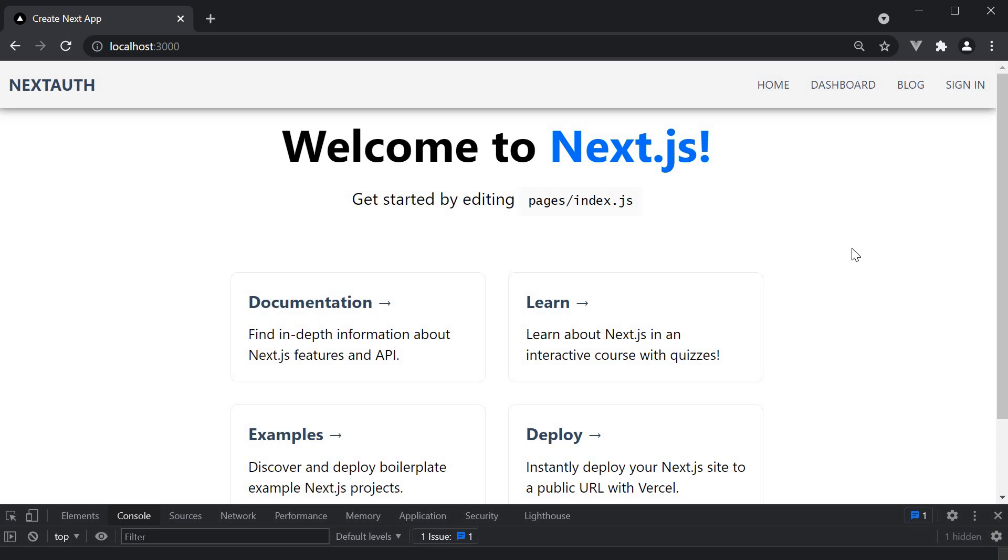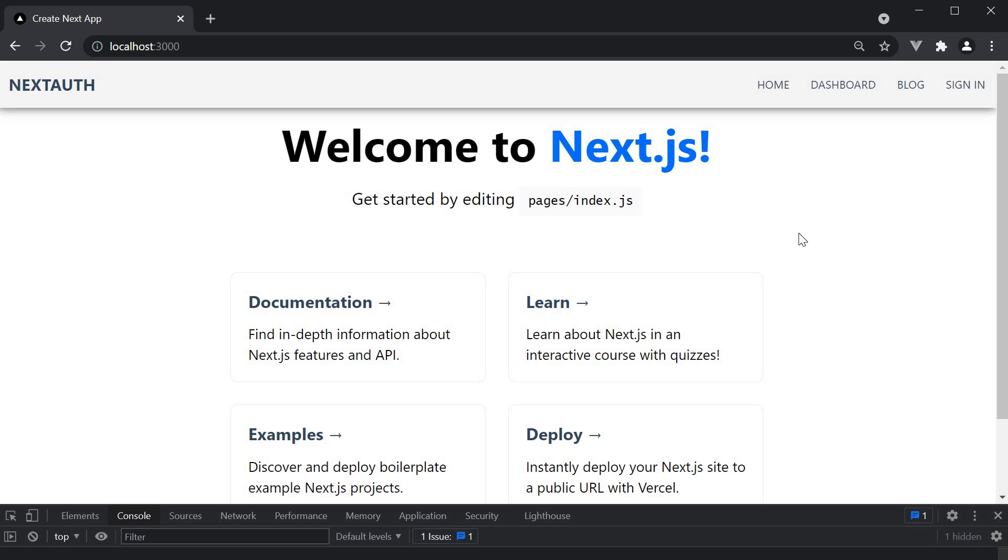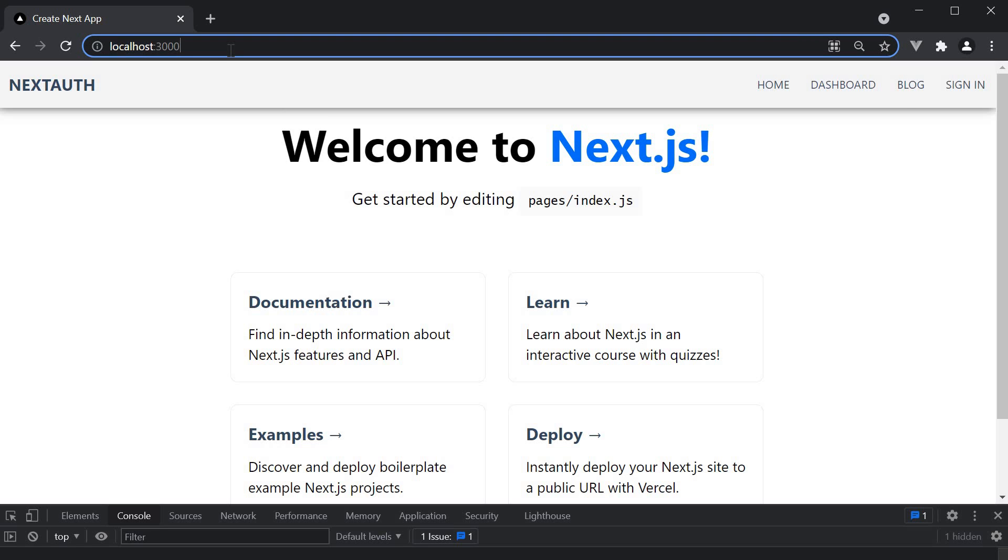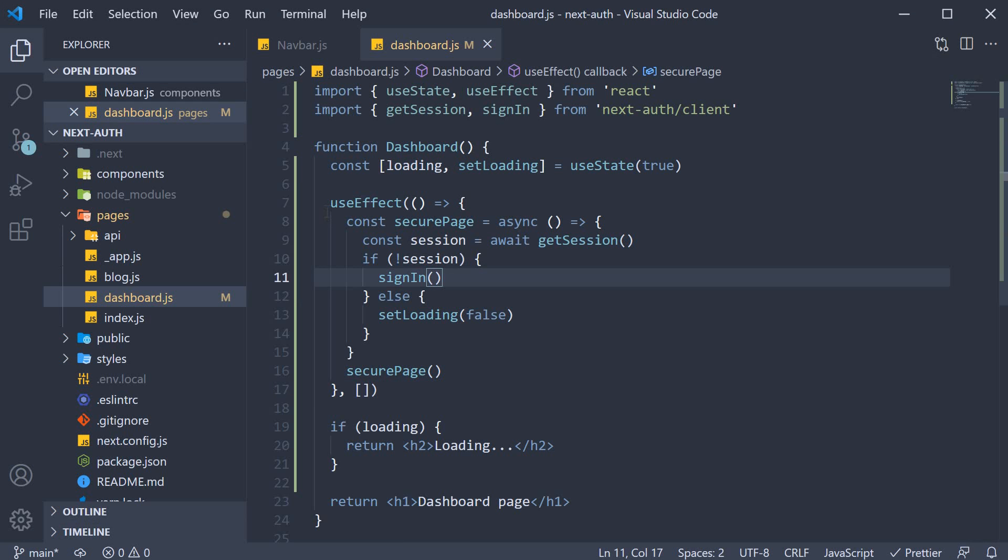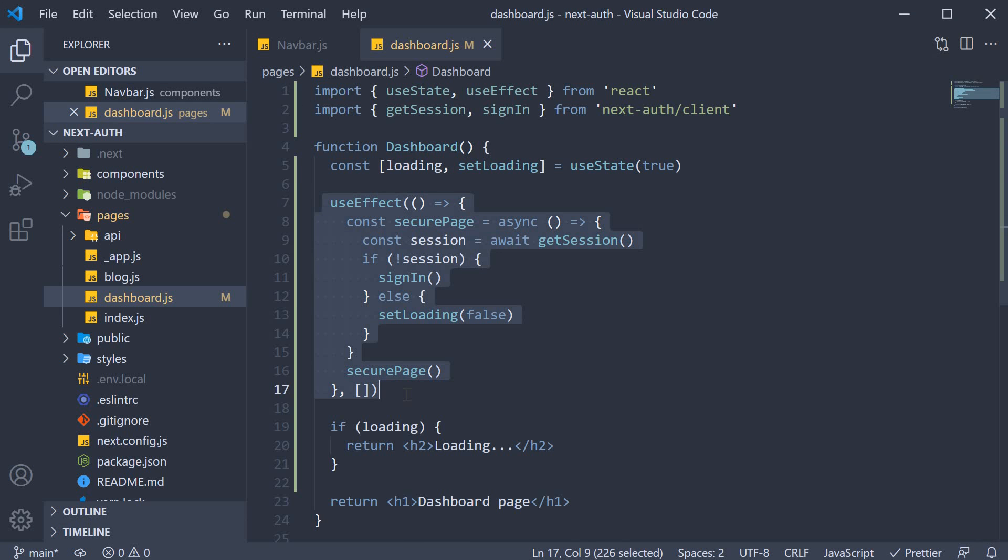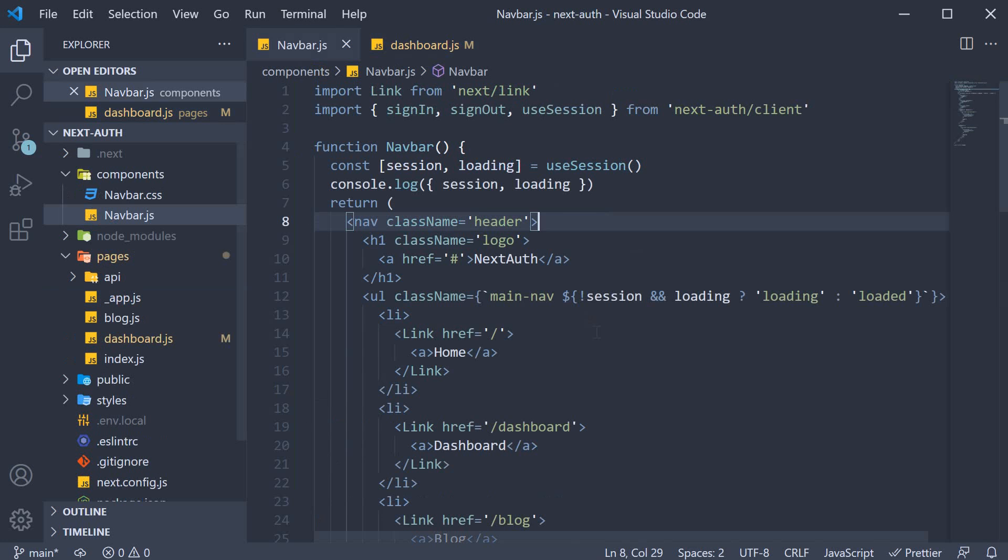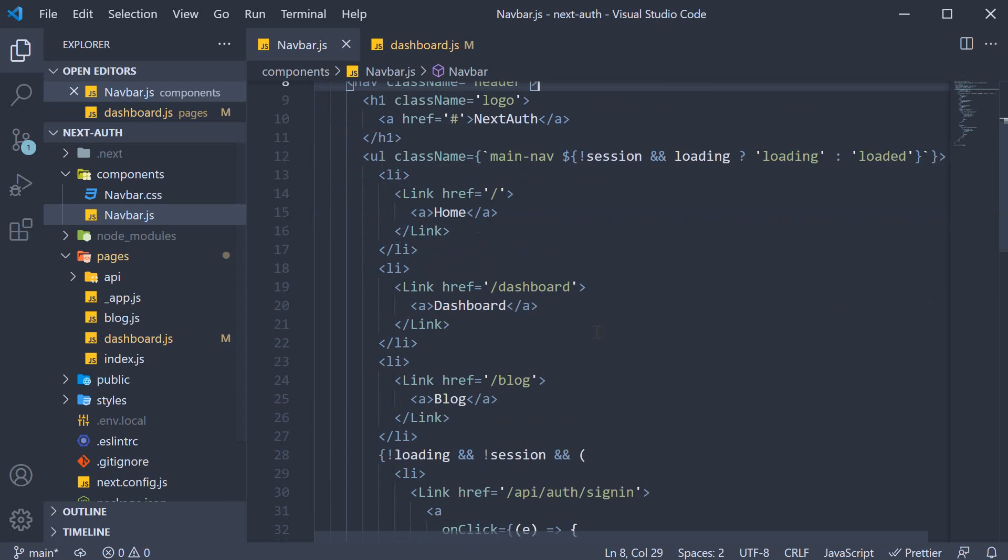Now you might ask, what if we just hide this dashboard button, like how we hide the sign out button if the user is not logged in. We can do that and we probably should do that. But then a user can manually enter localhost port 3000 slash dashboard and still be able to view the dashboard content. That is something we do not want and hence the page itself needs to be secured and not just the link to the page in navbar.